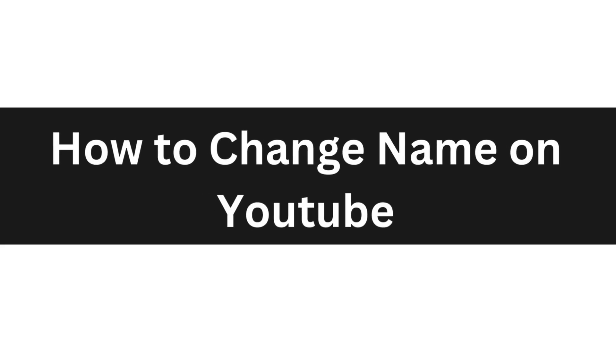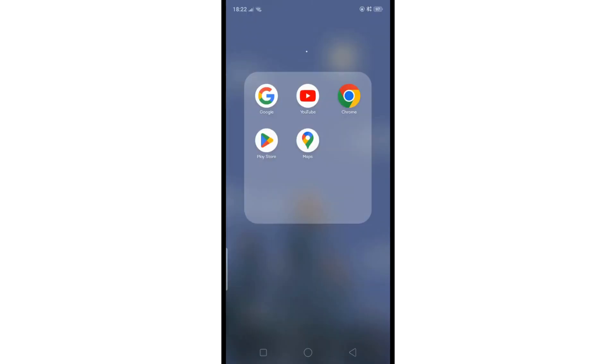Hello everyone, today I'm going to show you how to change your name on YouTube. First, I'll show you how to change your name using your mobile phone. To do that, just open up the YouTube app.